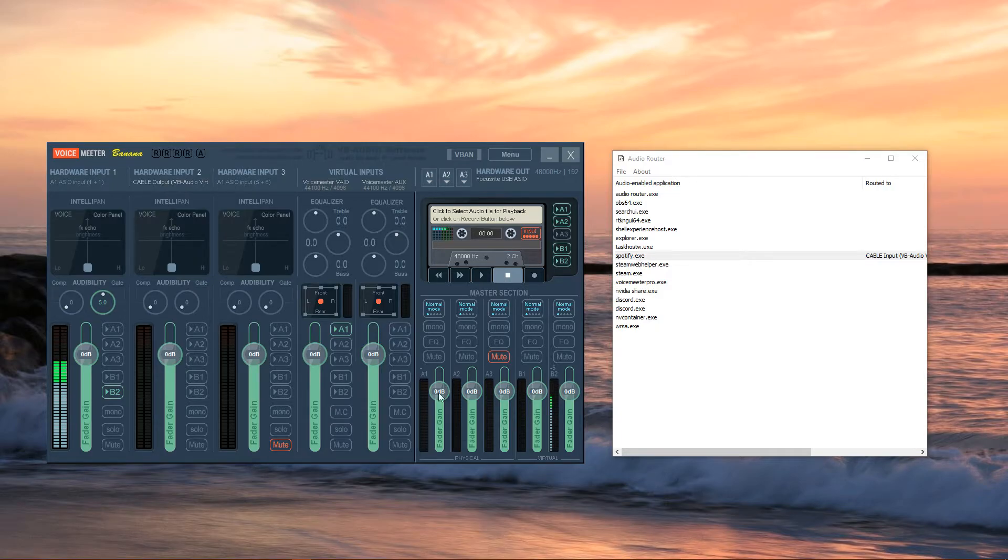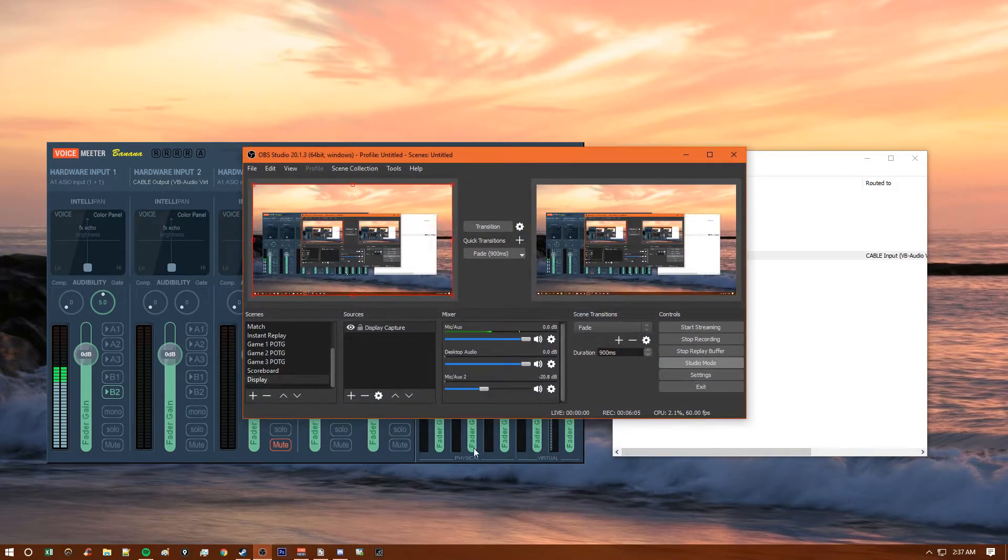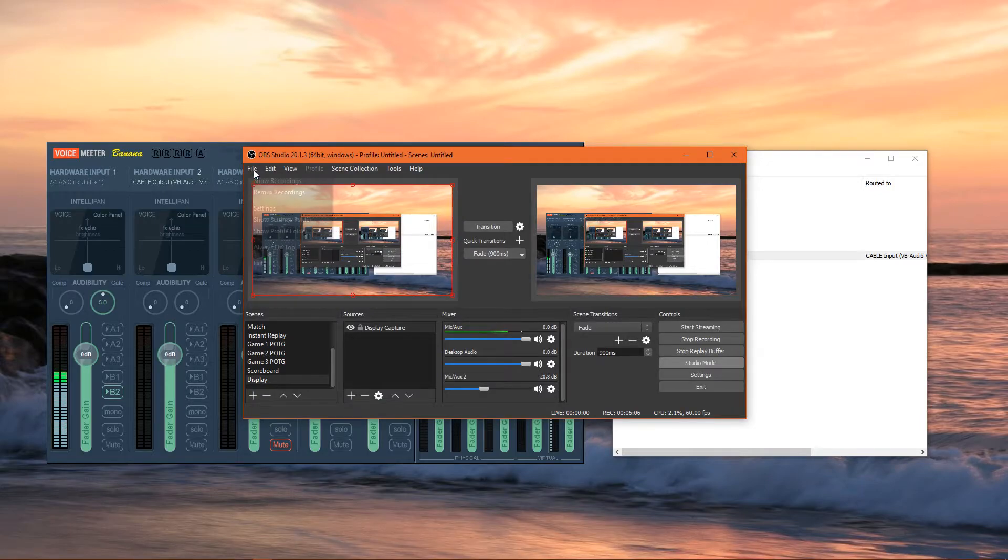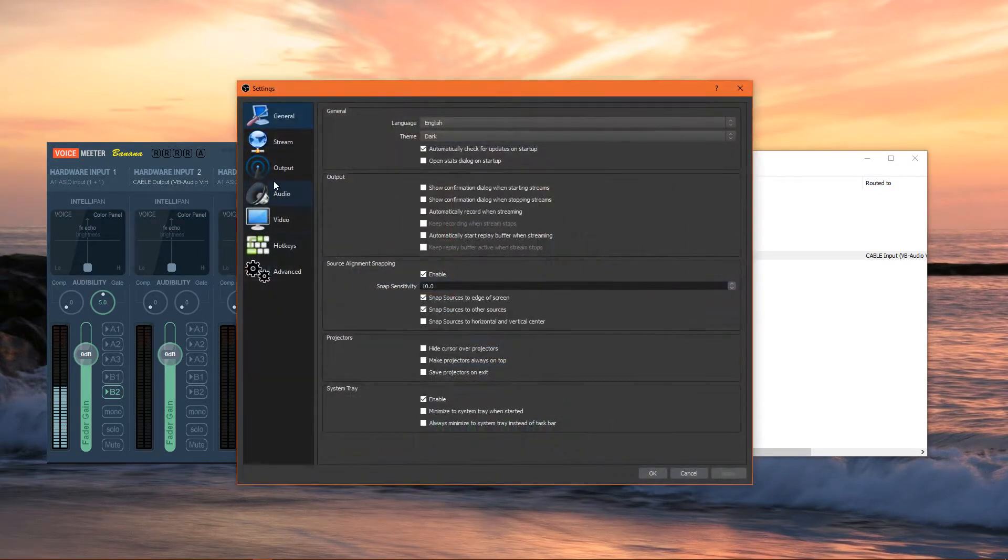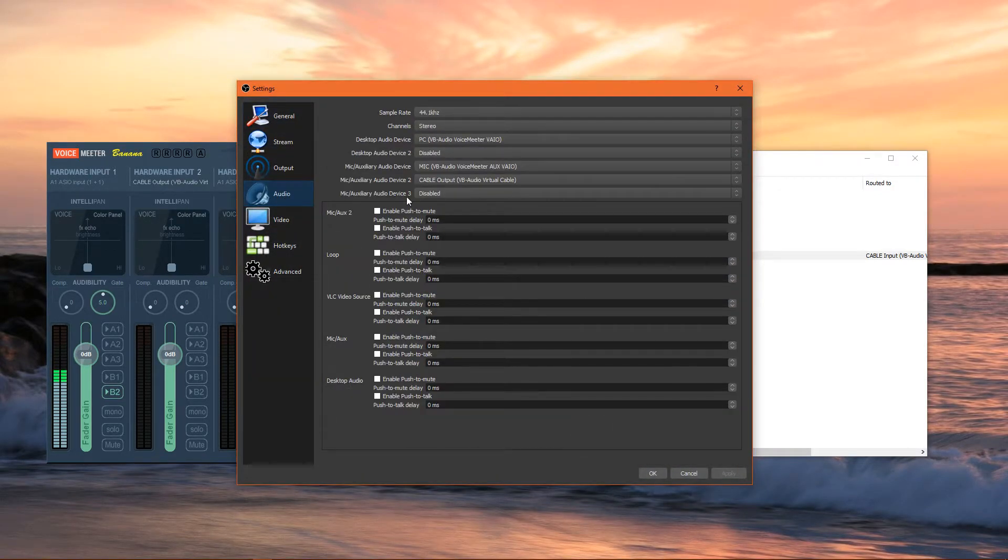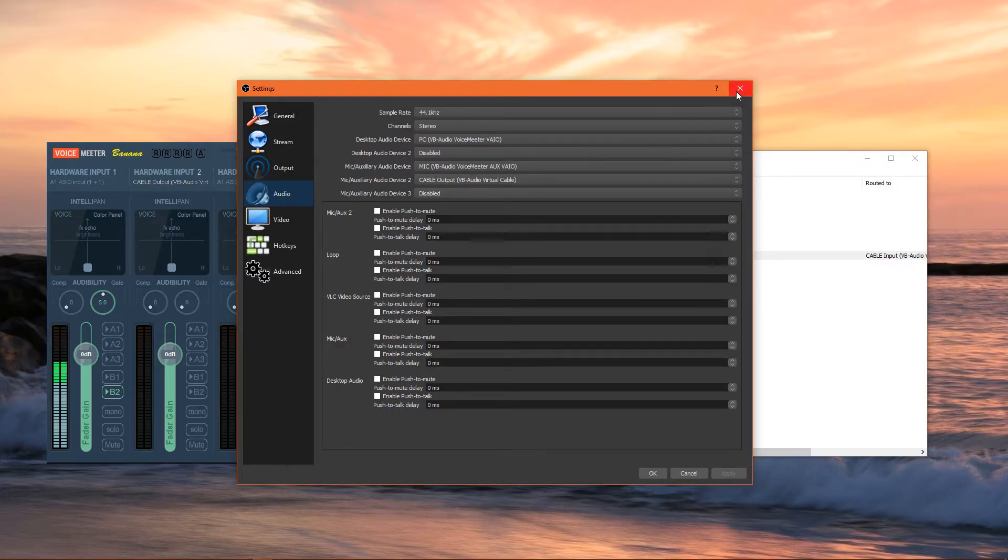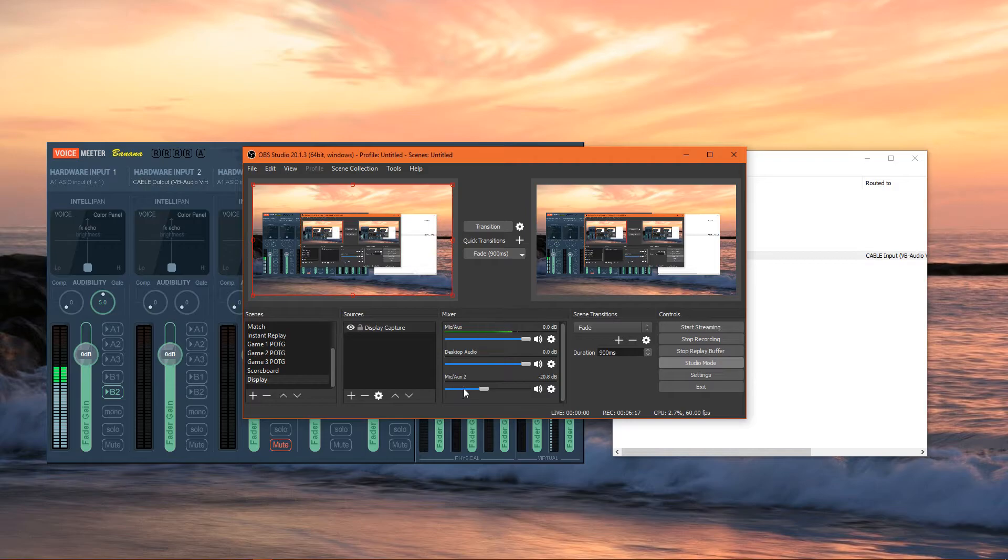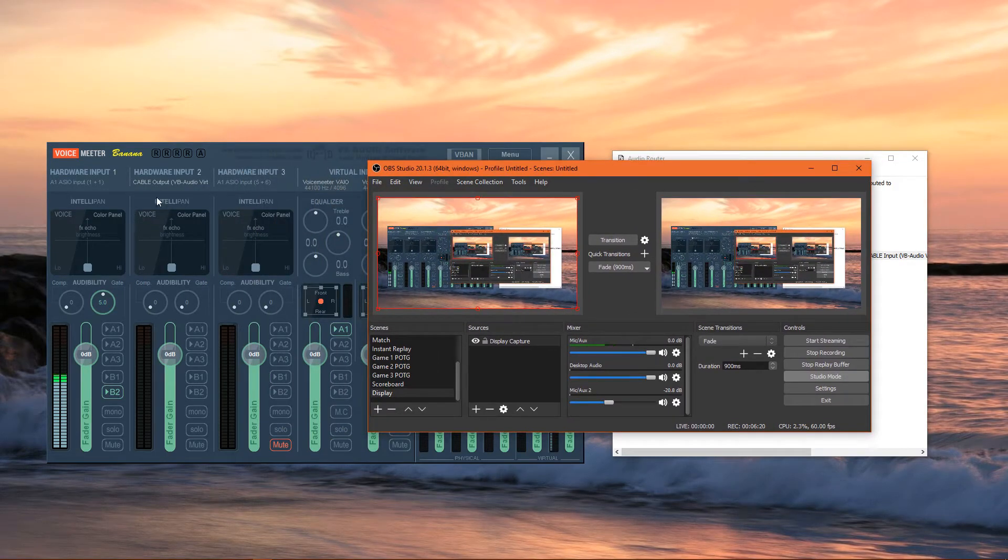An example of that would be if you pull up OBS Studio. You go to File, Settings, go to the Audio tab, and for your mic/aux device 2, select Cable Output. Now mic and aux 2 is the cable output channel.